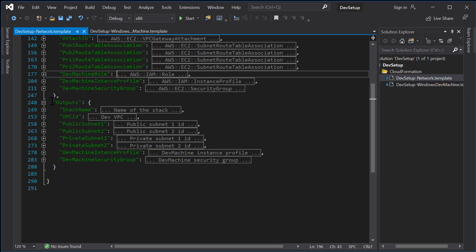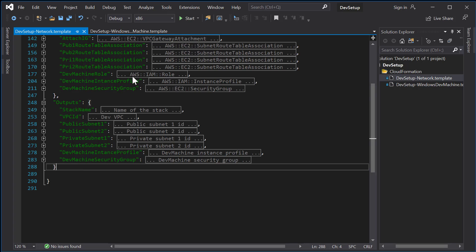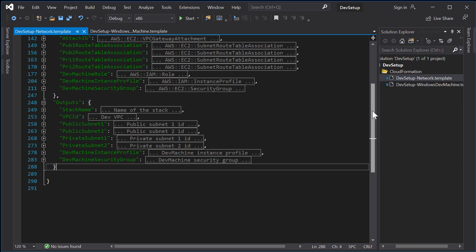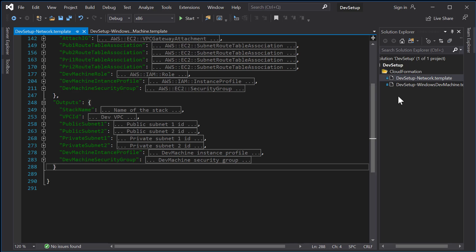The template also outputs some parameters. These parameters will be used by the next CloudFormation — DevSetup-WindowsDevMachine — and include the subnets and IAM instance profile. This separation means that if you have any issues with your development machine, you can simply terminate and re-run DevSetup-WindowsDevMachine without needing to re-provision your network every time.